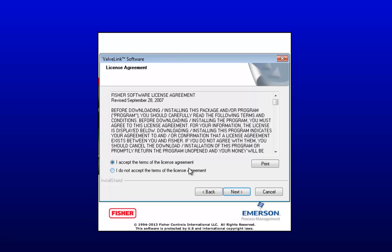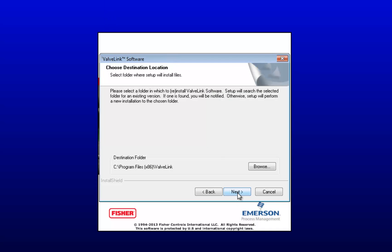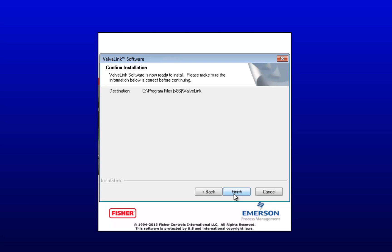Now accept the terms of the license agreement and click Next. Then choose a folder to download to. I will be keeping the default location in my program's files folder. Click Next, and then click Finish to begin installing.